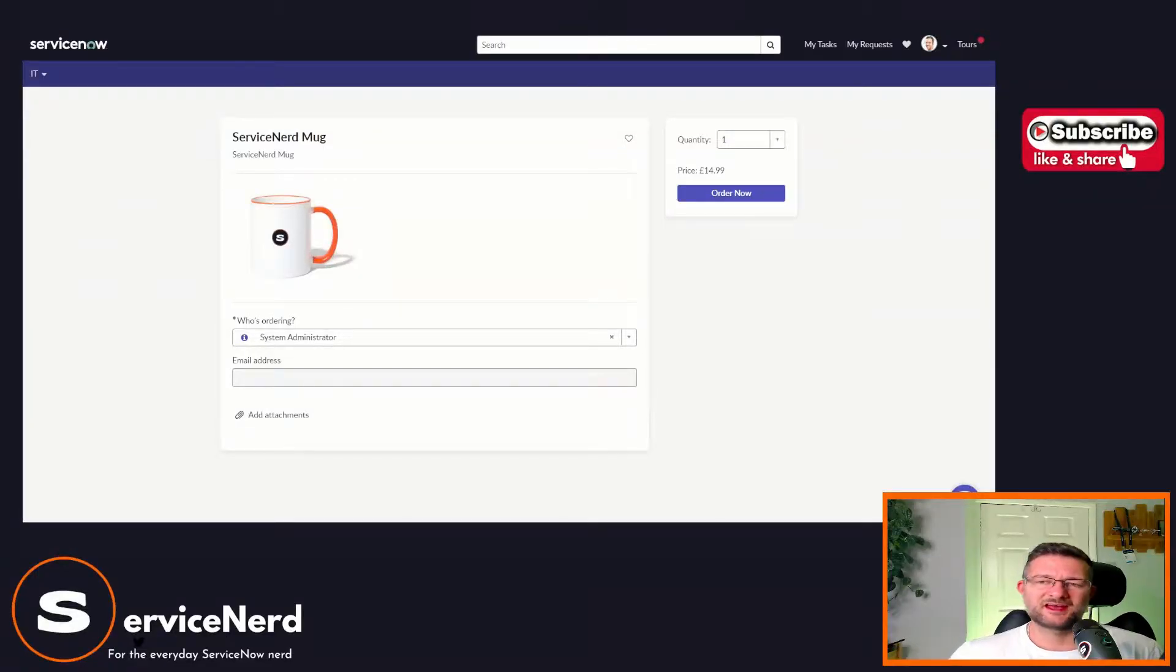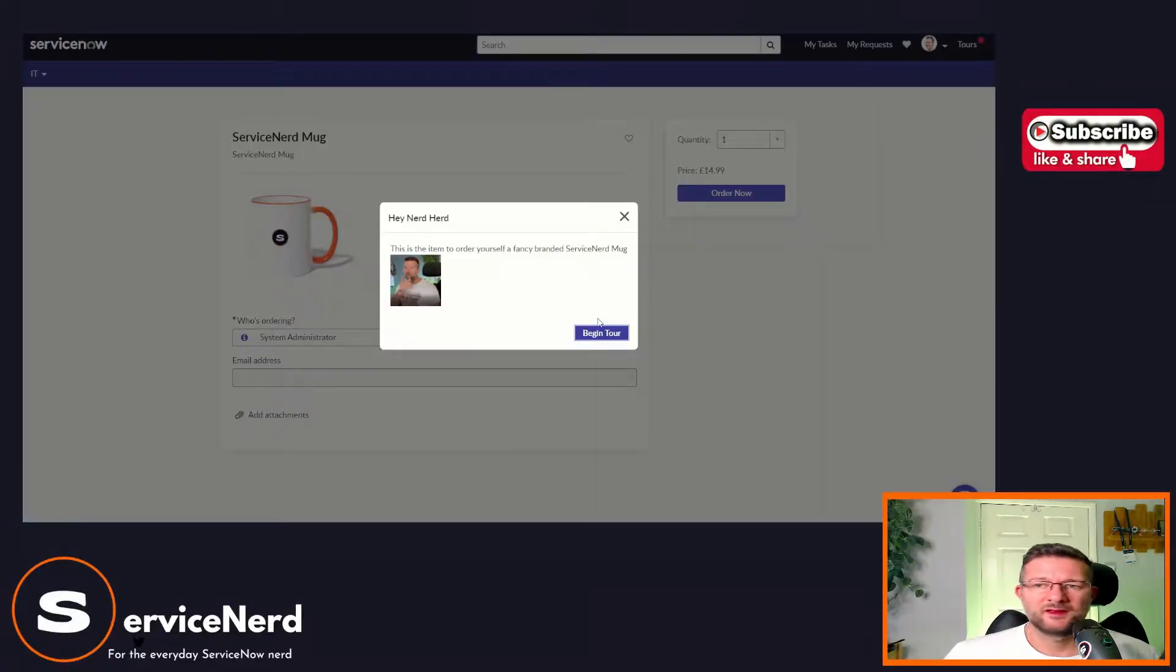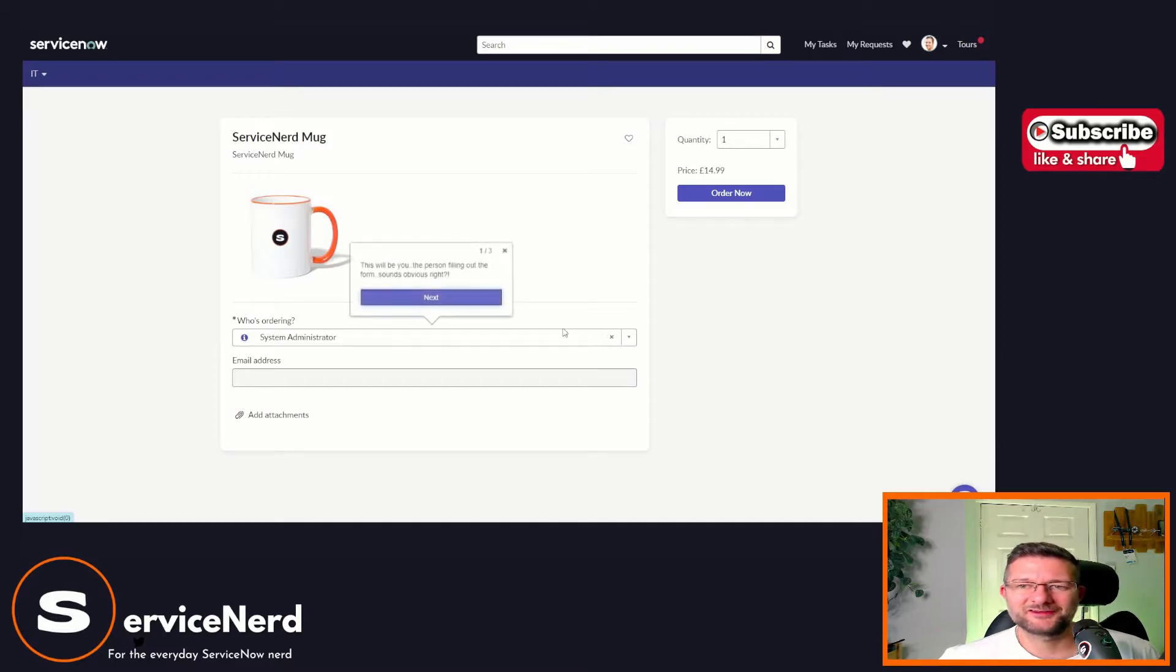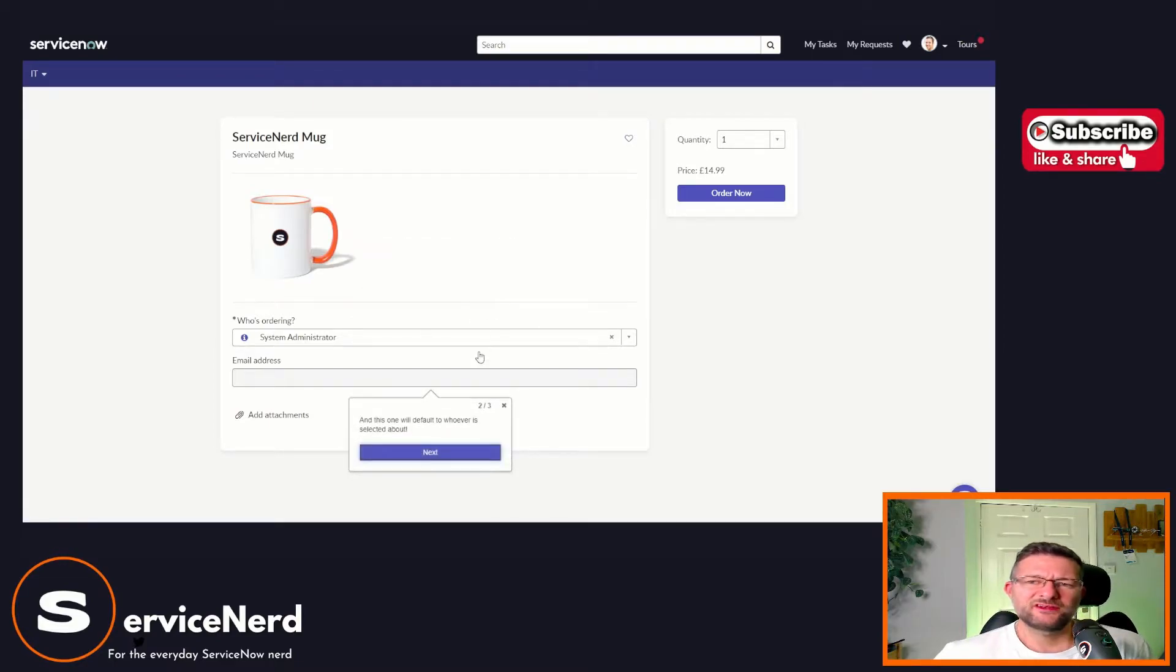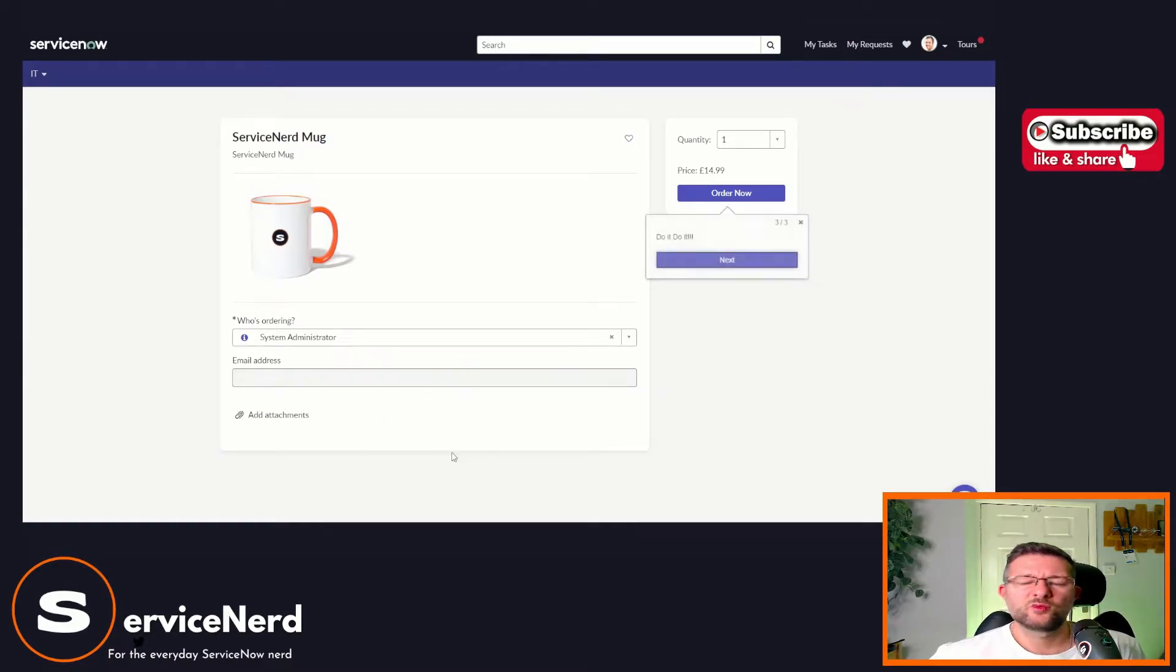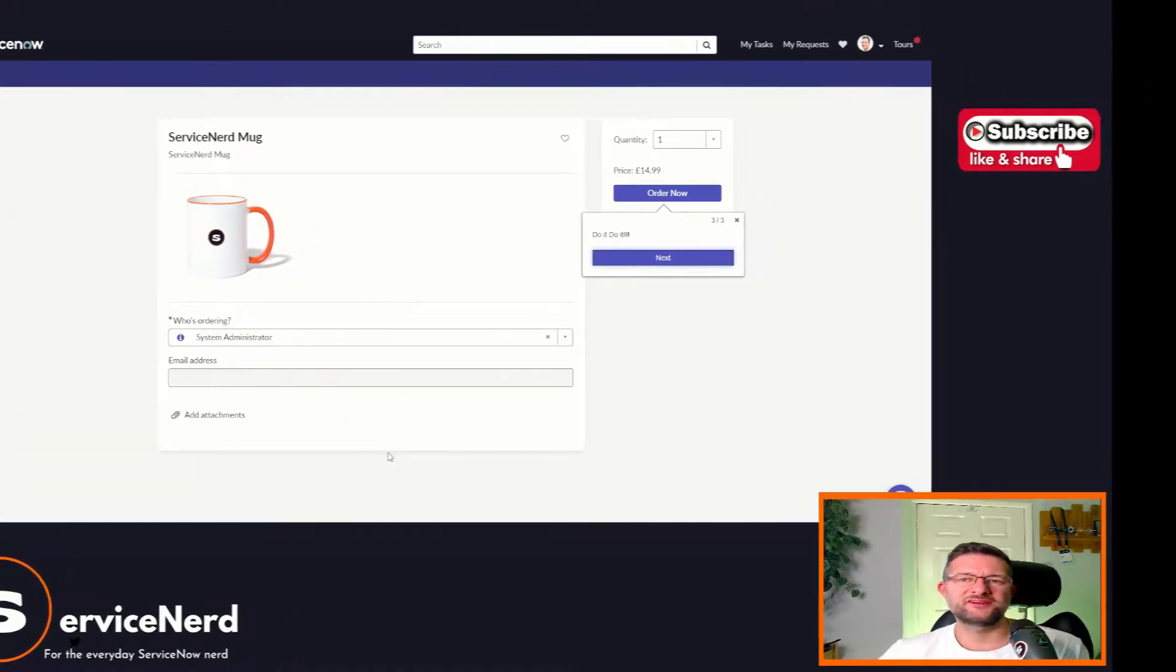This is a catalog item and this is a guided tour on top of that catalog item. If, like me, you haven't really used them too much, stick around and we'll go through what they are, when you might use them, and how you set them up.